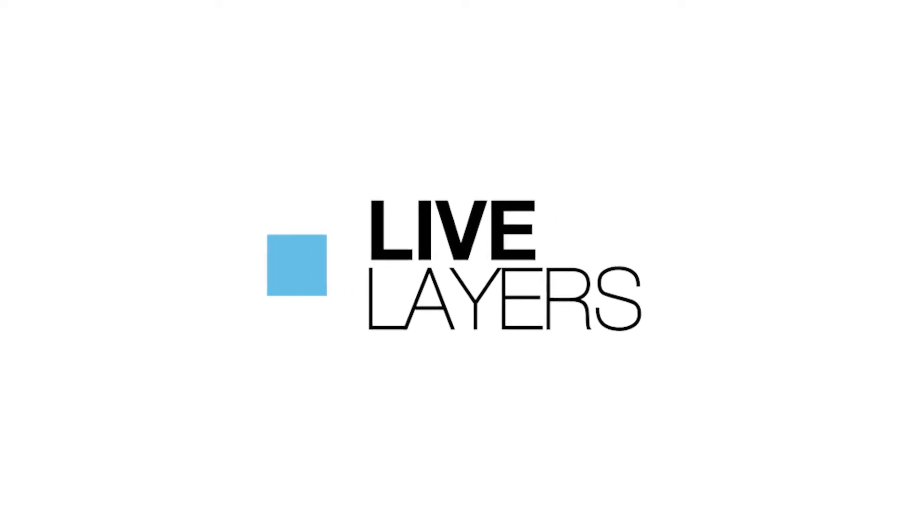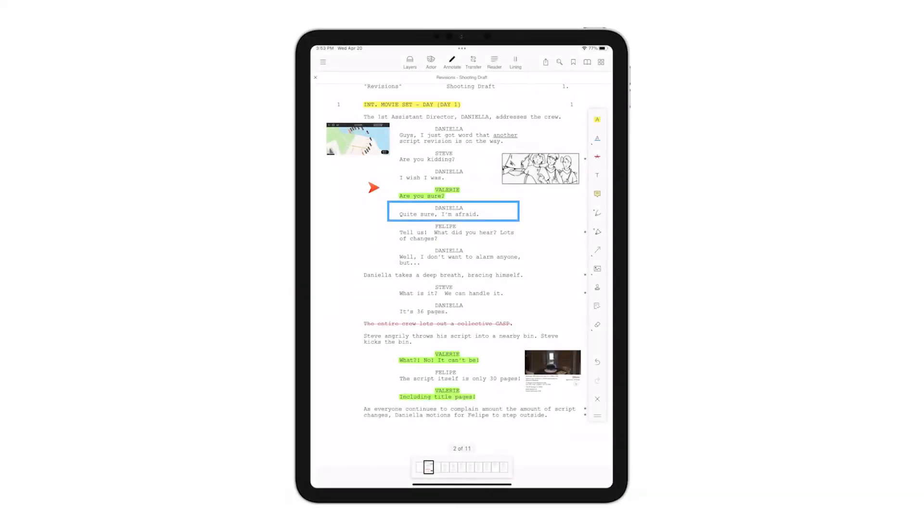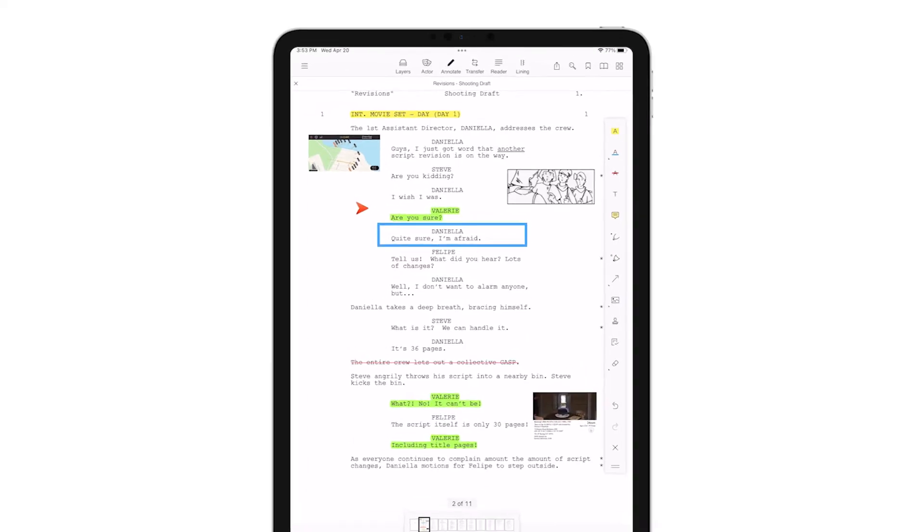Live Layers is a powerful new feature which allows Team and Team Studio users to instantly share layers within their team. Let's get started with a new script that I've been annotating.